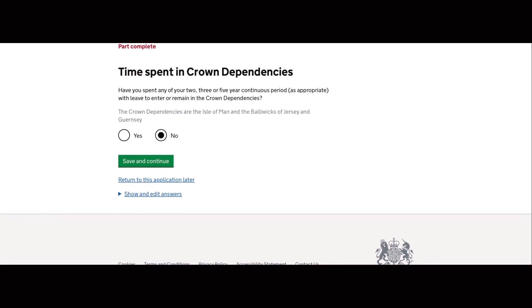So the next section is checking if you have spent any two or three years continuous period in the crown dependencies of the UK. And these are the Isle of Man and the Balwigs of Jersey and Guernsey. And my answer to this question is no.